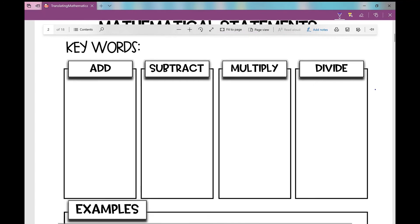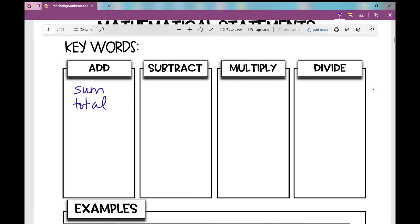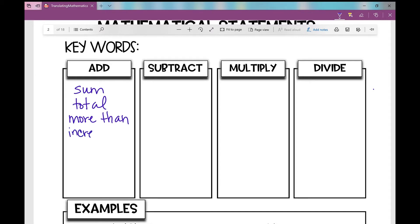What words would let you know that you're going to be adding in your variable expression? If you see the word 'sum' — sum is an answer to an addition problem. 'Total' lets you know that you're going to add. 'More than' — three more than four is three plus four. 'Increased by' — and of course 'plus' is an obvious one. Three plus four is seven.